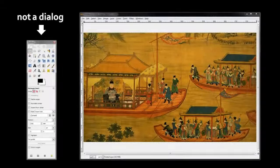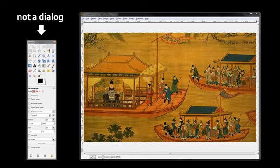Finally, there are cases where a single program is made up of multiple windows, and those other windows aren't necessarily dialogs, because you're not meant to interact with them and then hit OK or Cancel. For example, in an image editing program, you have the window with the image itself, and then a separate window with all the little tools you can use to manipulate the image. The designers could have put these things together in one window, but they decided that users would want the flexibility to position them separately.